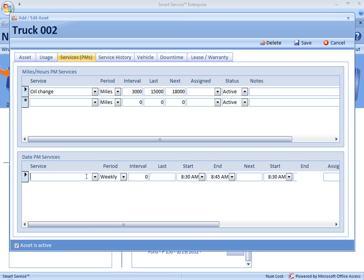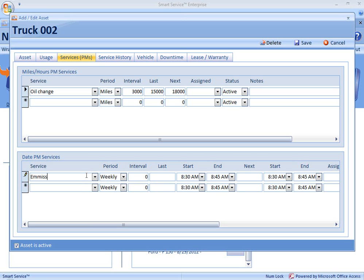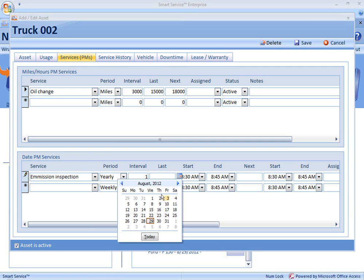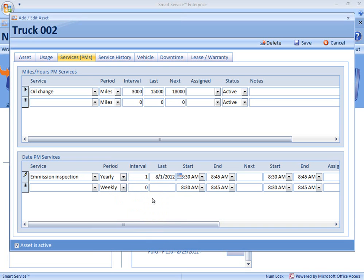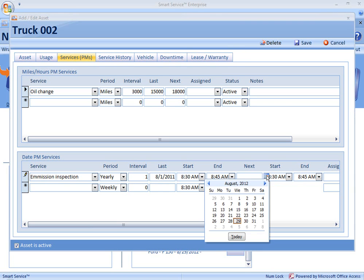Moving down to the date PM services, let's say that we have an emissions inspection, and we have this every year, so we would choose our period: yearly. The interval will be every one year, and it was last performed — here you see the calendar popping up for us. Let's say it was last performed the first of August, and that was in 2011, so we are in fact overdue. The start and end time can be changed using these drop-downs, and then we would want to set the next date — so this is when it needs to be done. Just like your preventative maintenance based on miles, you're only going to have to do this once. Going forward, Smart Service will figure that next date out based on the period and the interval that you've selected.